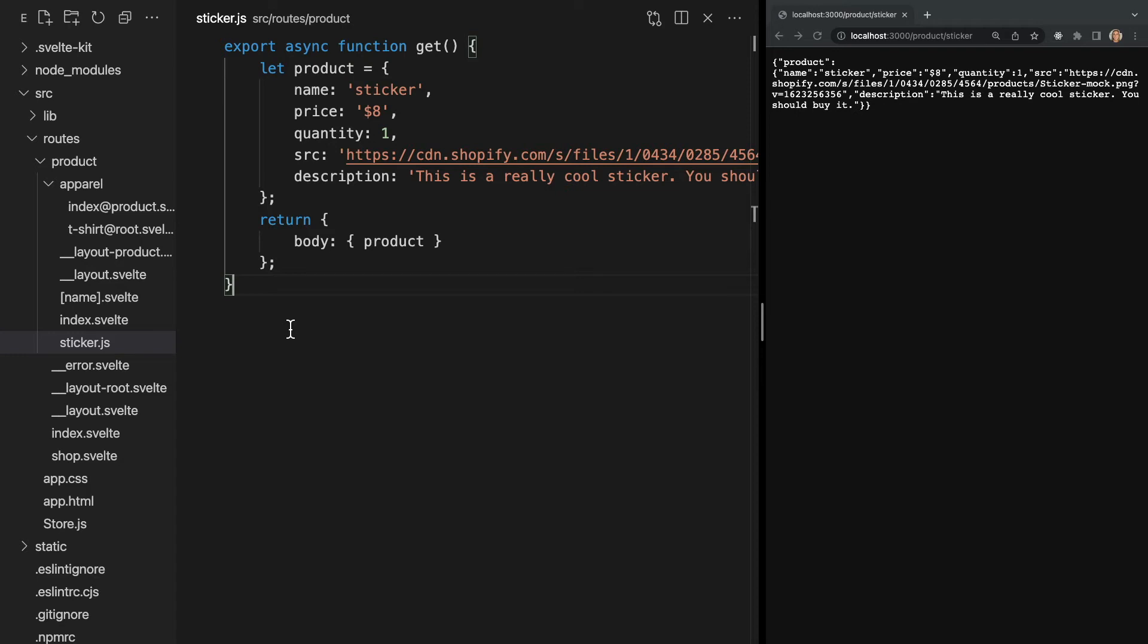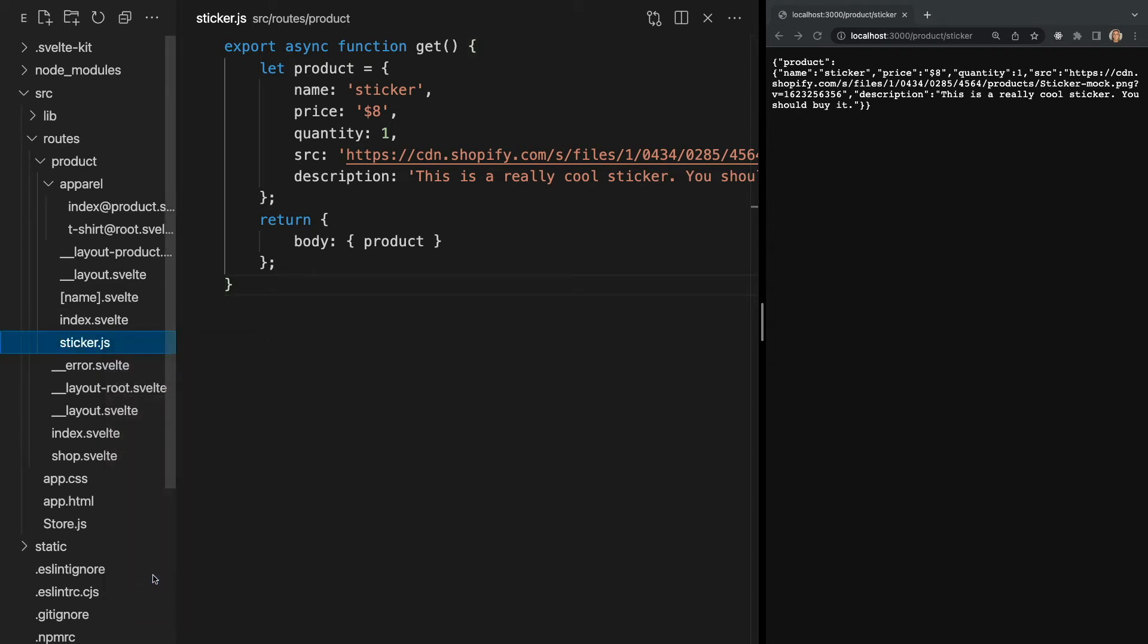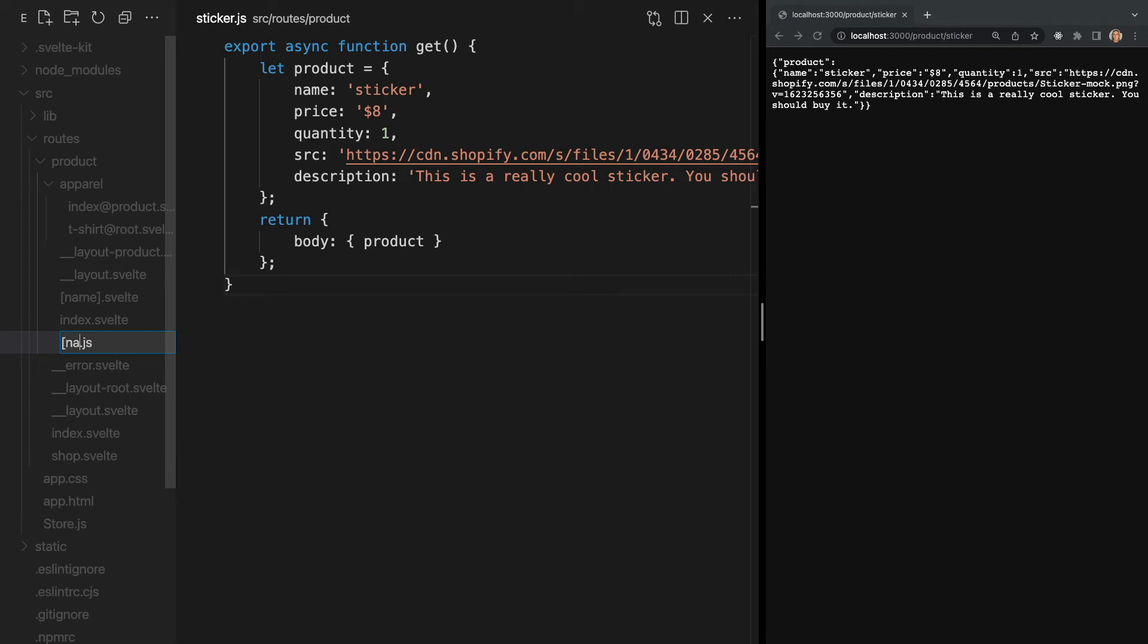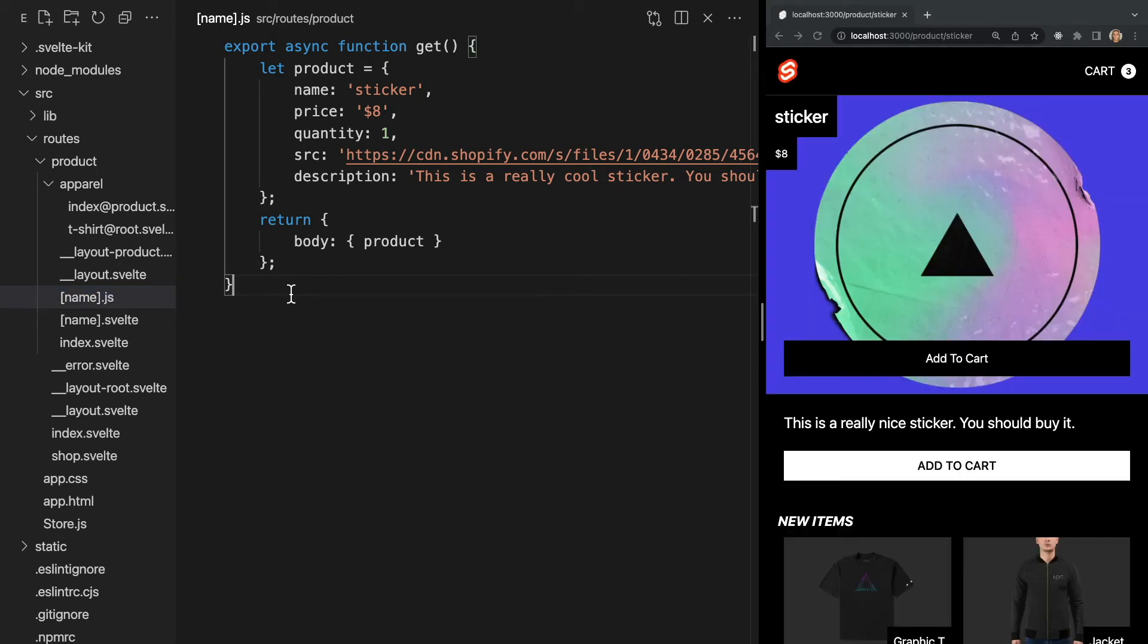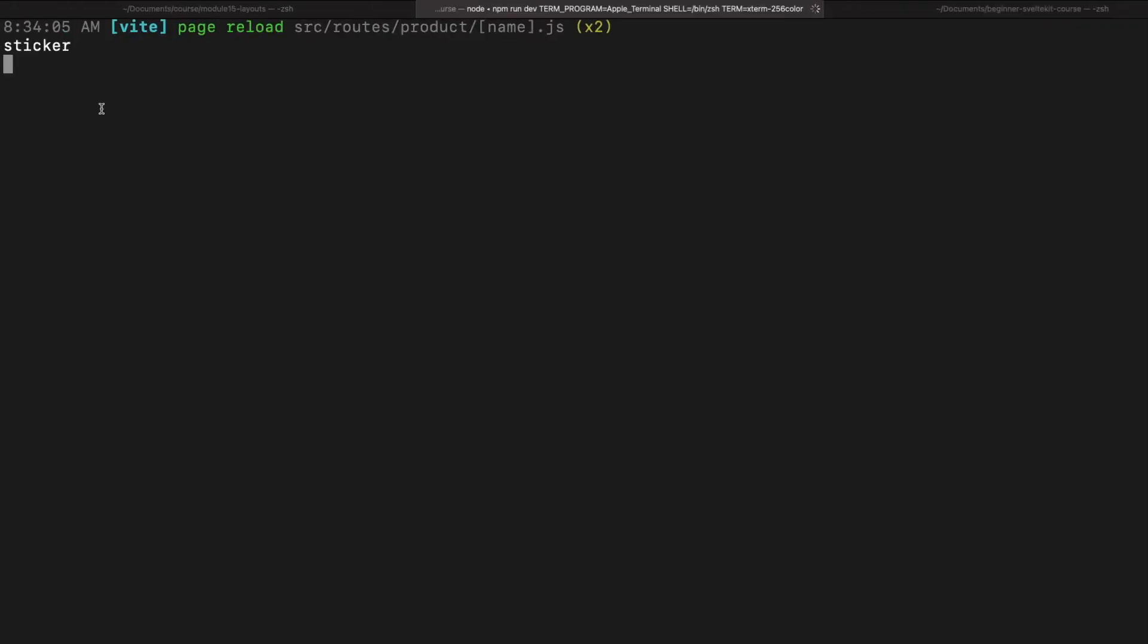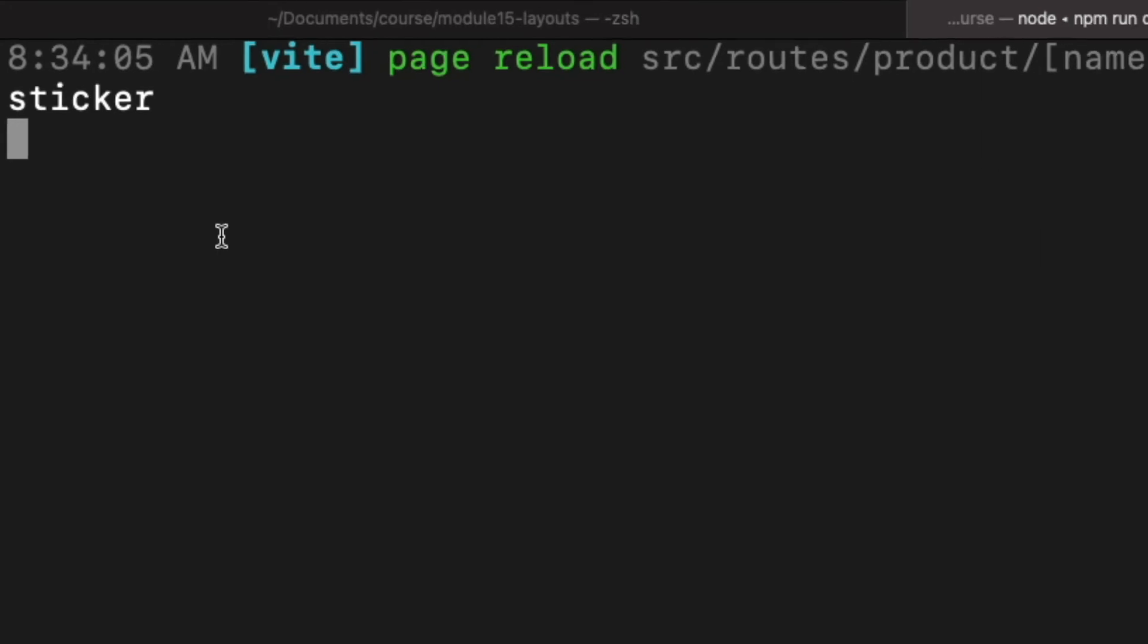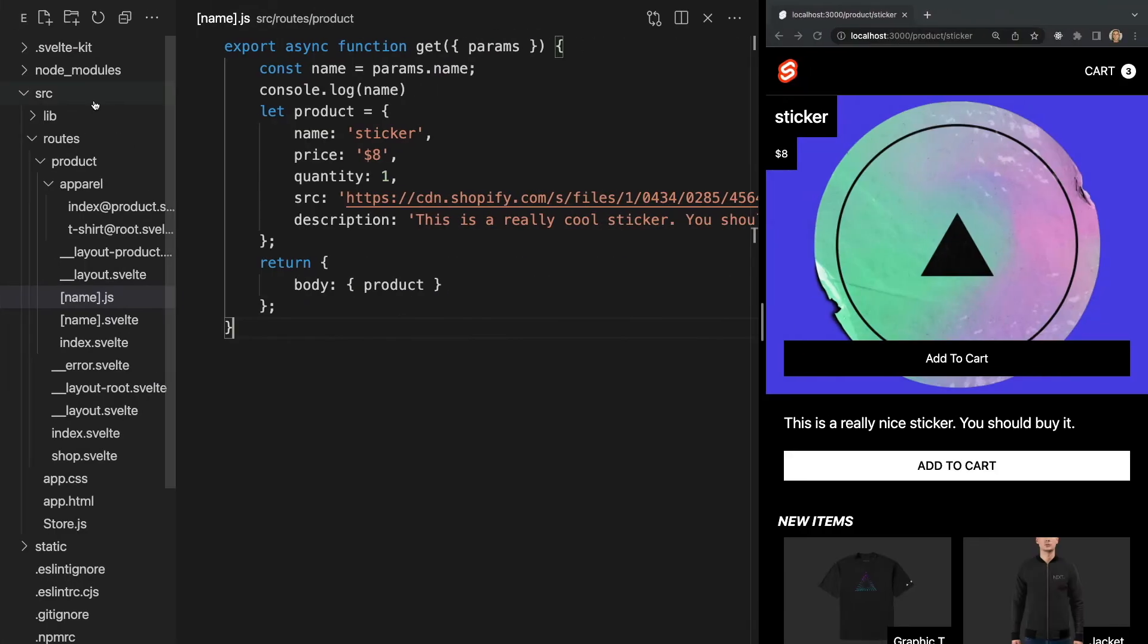Currently our endpoint is only returning our sticker data, but we wanted to use a dynamic parameter just like our product page does to dynamically fetch data associated with whatever product page we're currently on. We are able to use dynamic parameters with our endpoints the same way we use them with pages. So let's update our endpoint name to name.svelte where name is the dynamic parameter, so it will once again be within square brackets. Now we have a dynamic name parameter and our method accepts an object of parameters. So in this case, we can access our dynamic name by passing in params and using it like this. If we log our name and check our server, we see the dynamic parameter name is being logged.